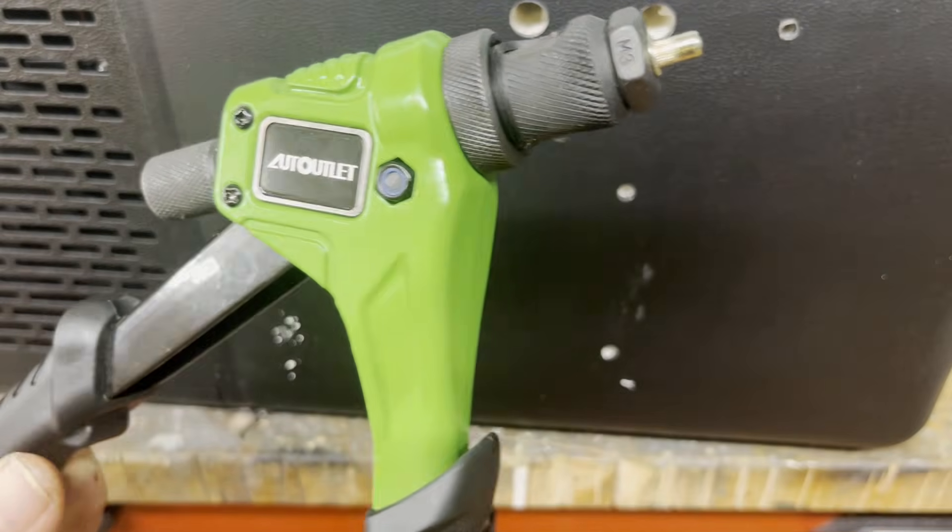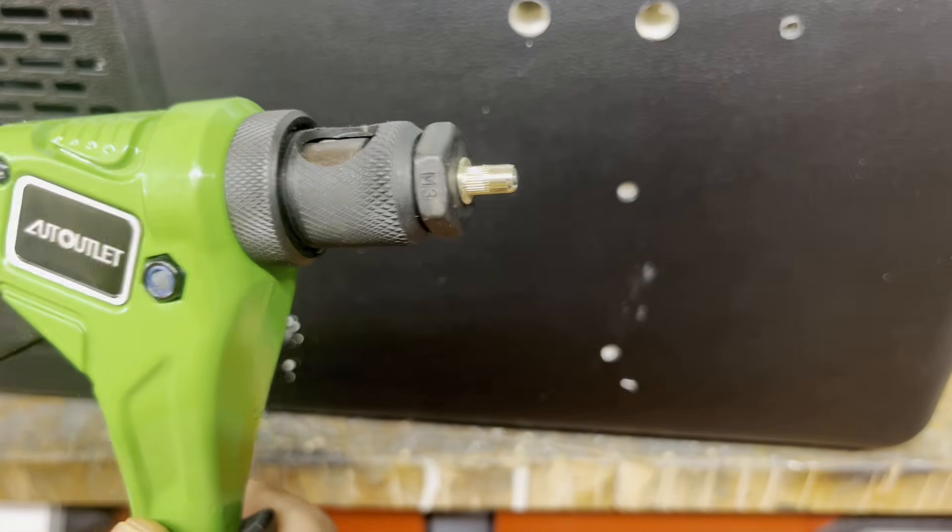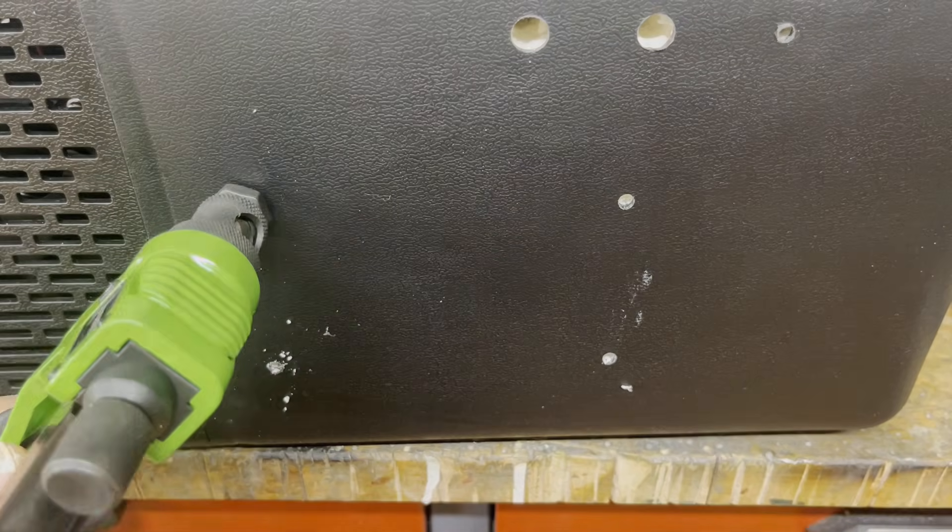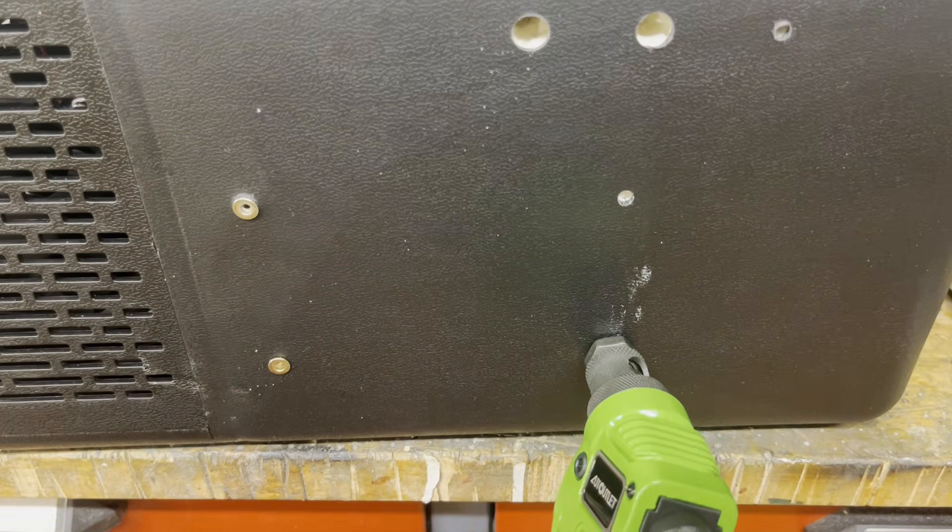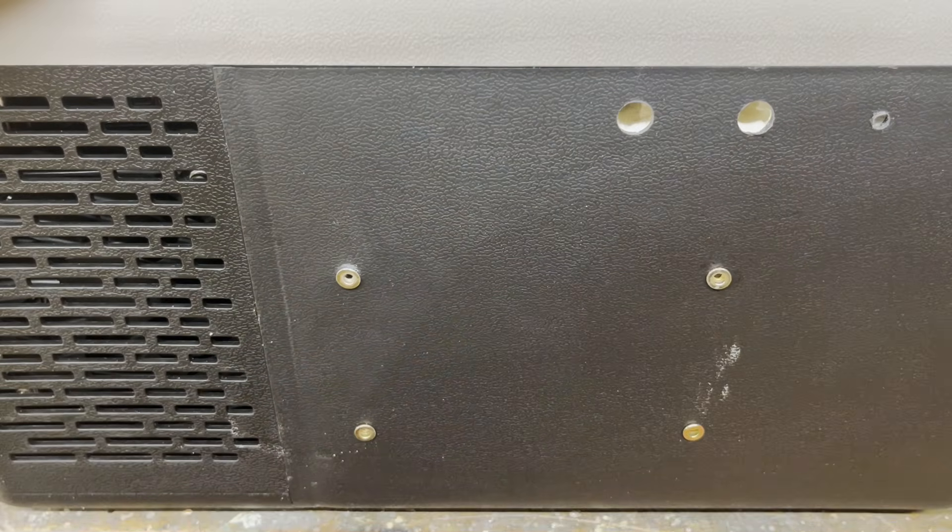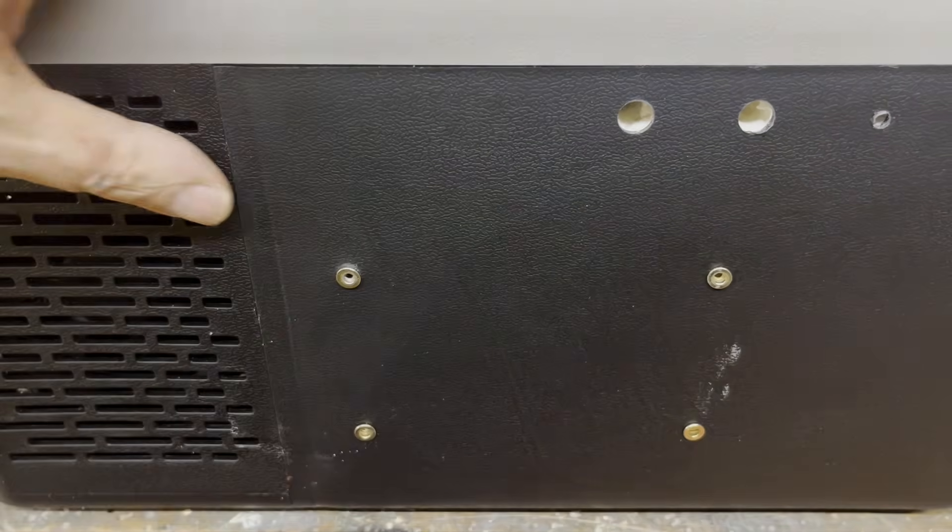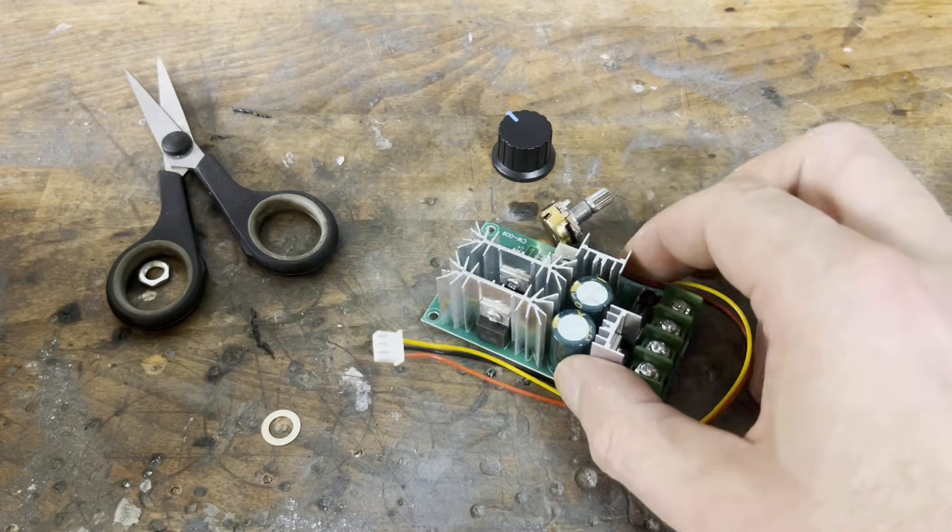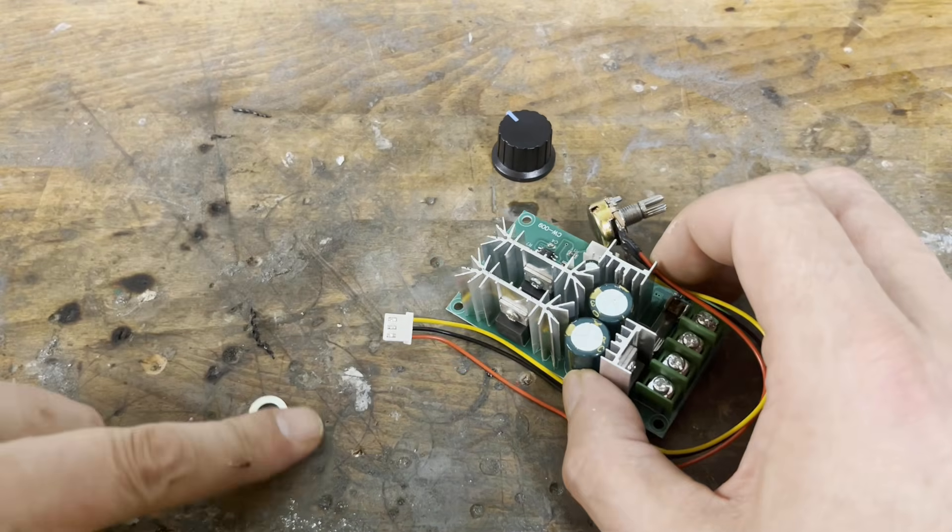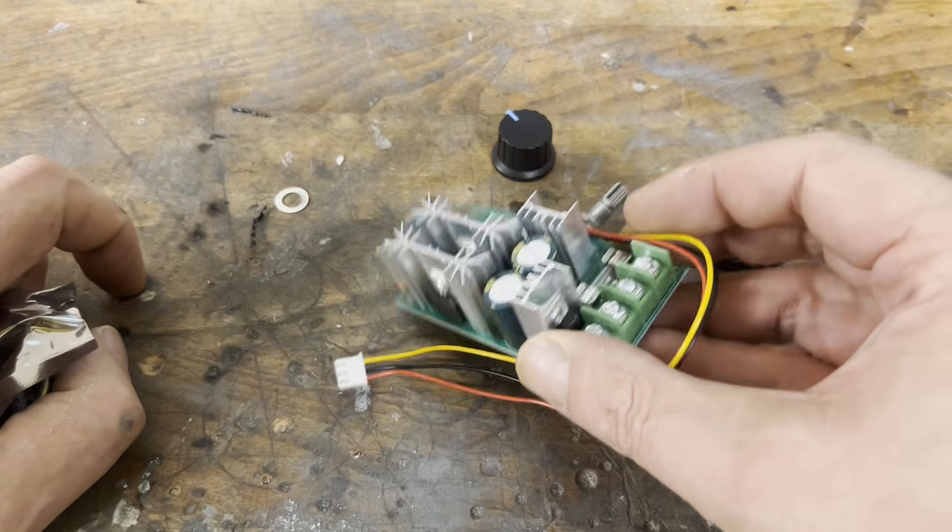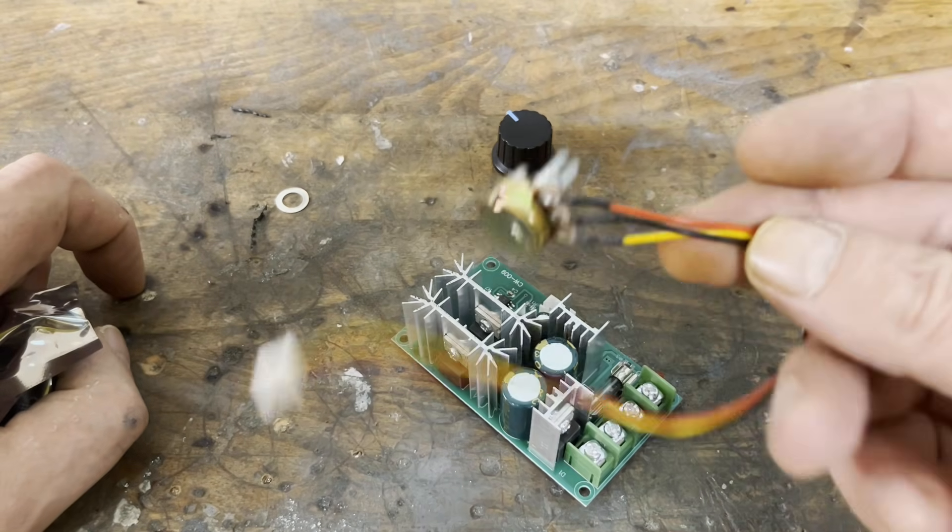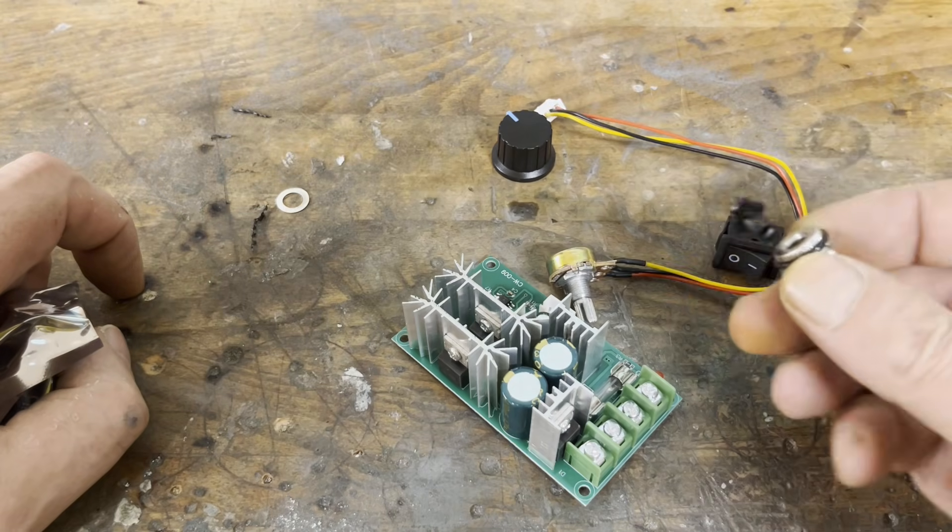Now a rivet nut insertion tool and M3 rivet nuts are required. Furthermore, we need a 12 volts DC motor speed controller, an on off switch, and a 5.5 by 2.1 mm DC power jack.